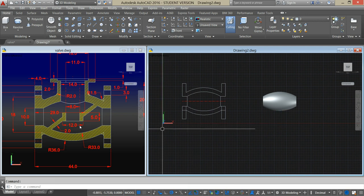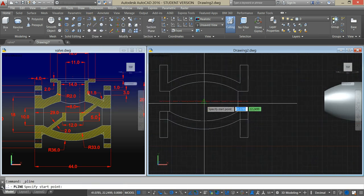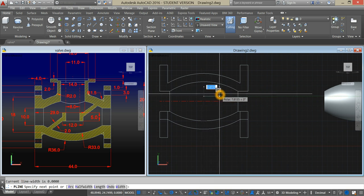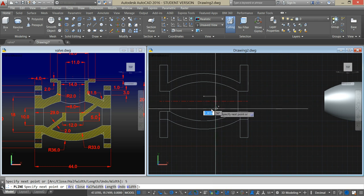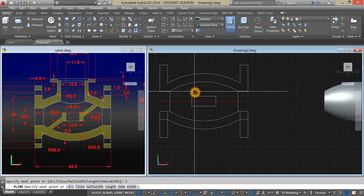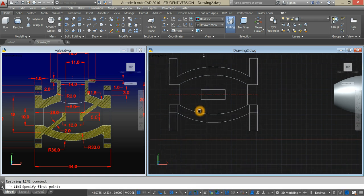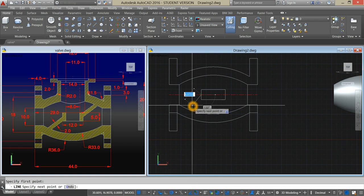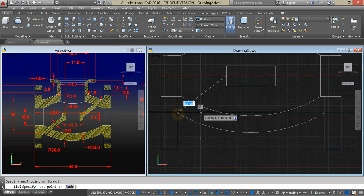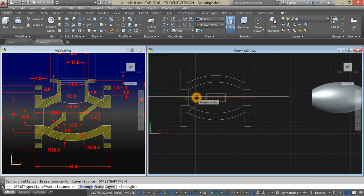Next, create this rectangle. Start with a line from the center, bring your cursor up for 2.5. Move to your right for 6 units, bring it down for 5, bring it to the left for 12, bring it up for 5, and type C to close. Type L for line, Enter. From the midpoint here, click this intersection. Enter. Type O for offset, Enter, and enter the value of 2, which is the thickness. Click this line, Enter.